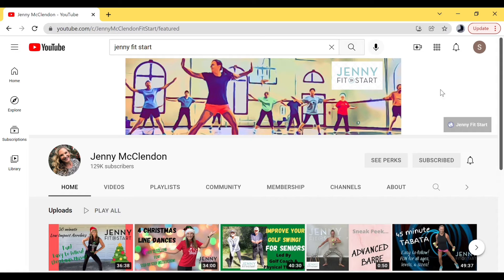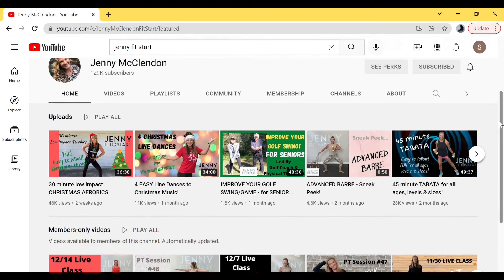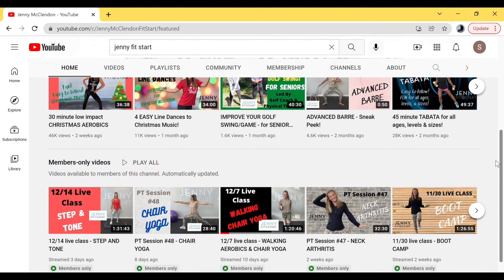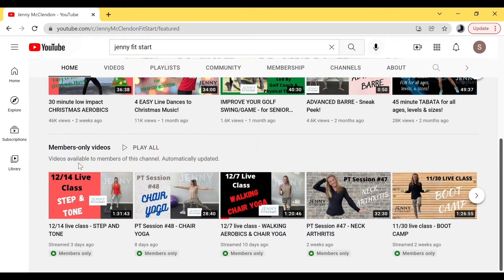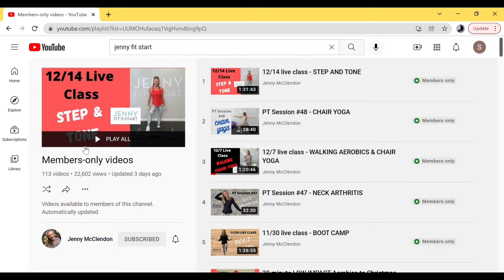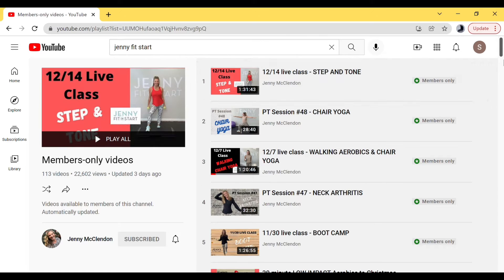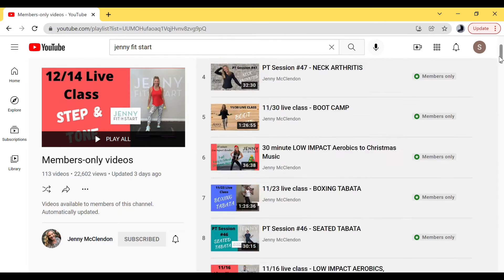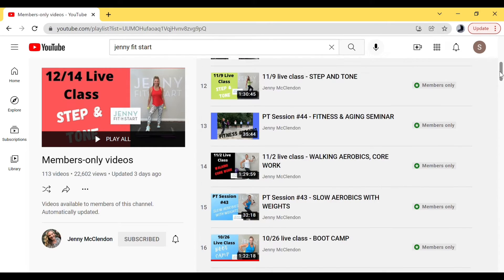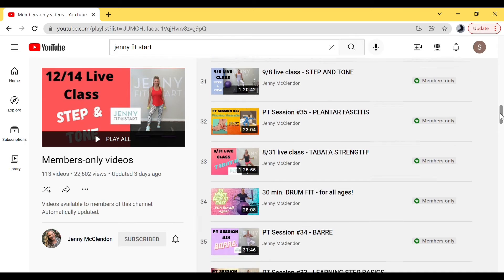To see your members-only videos, scroll down under Uploads and you'll see the members-only section. Again, only a certain amount will show on your screen, so click the words 'Member Only Videos.' Here are all our videos — we have a total of 113.